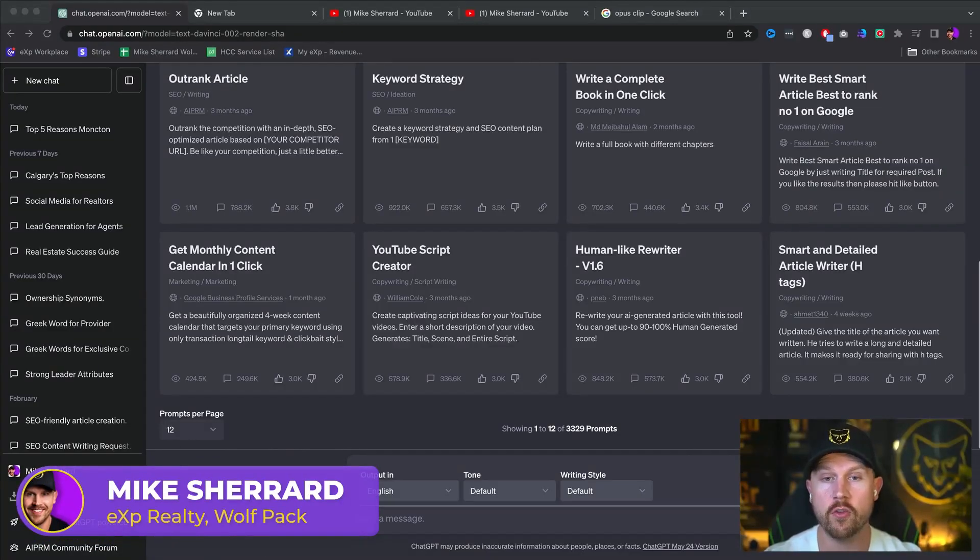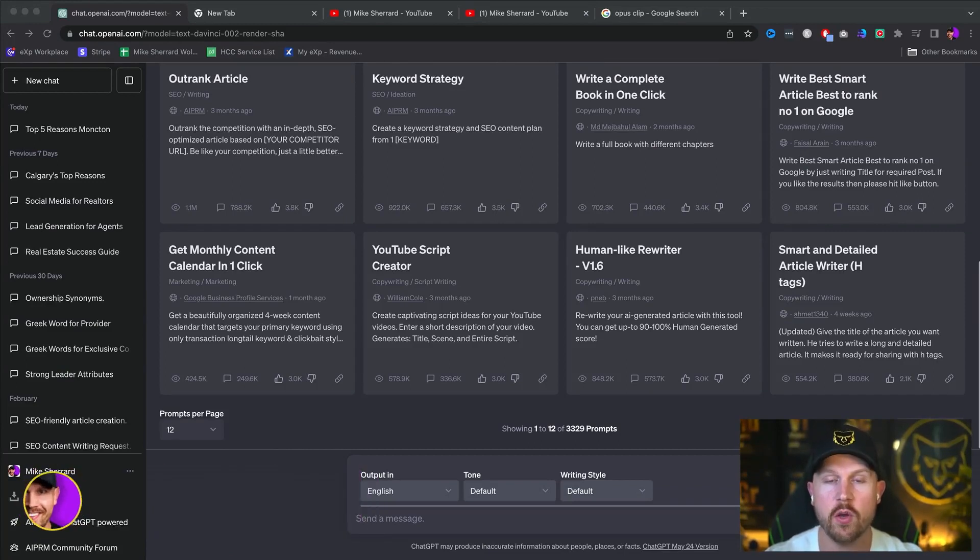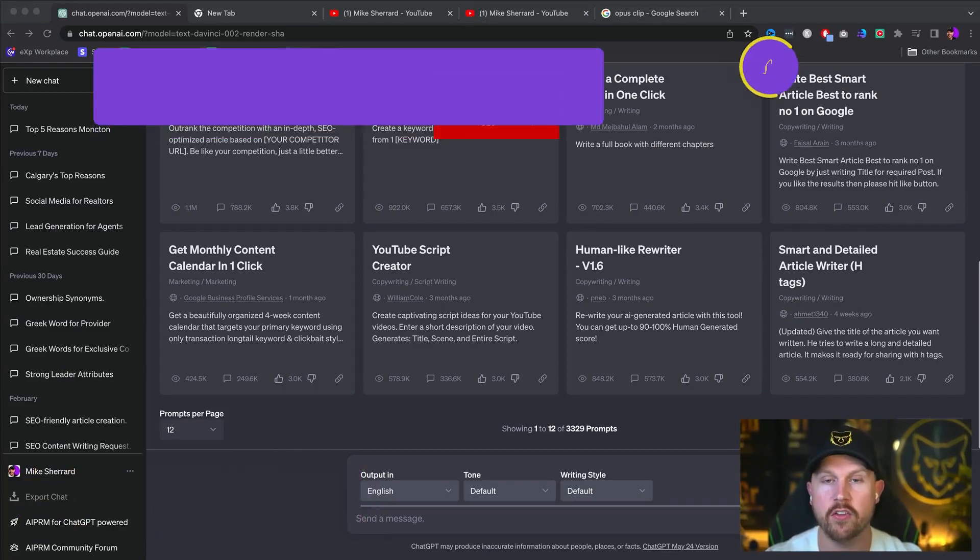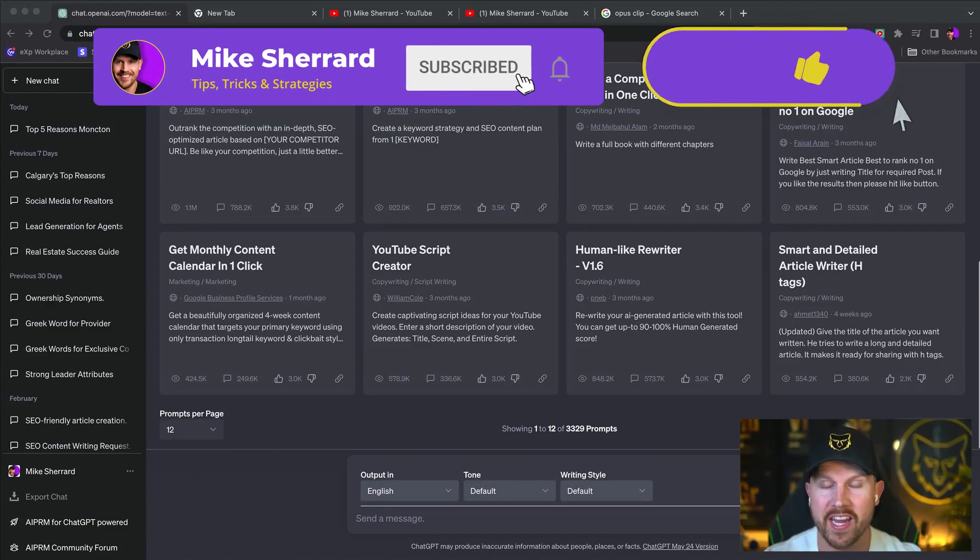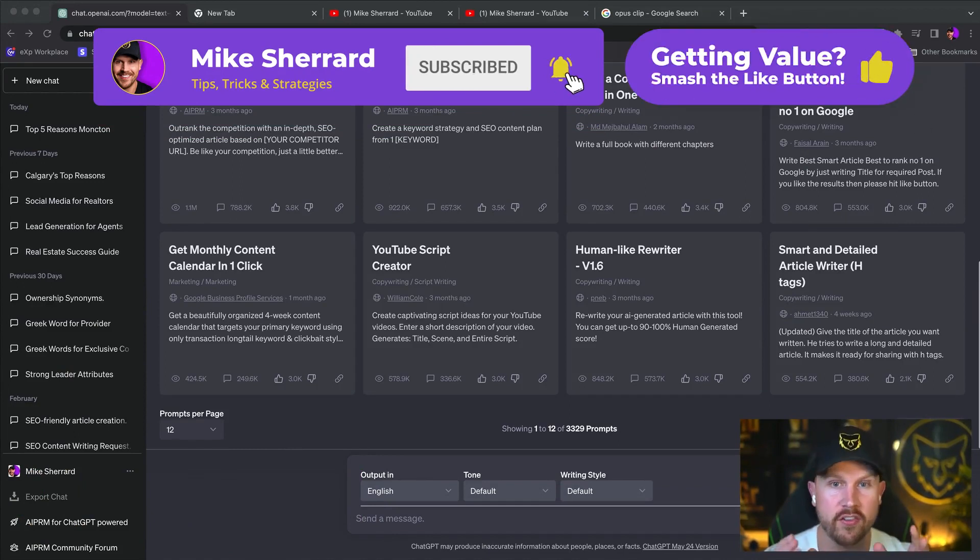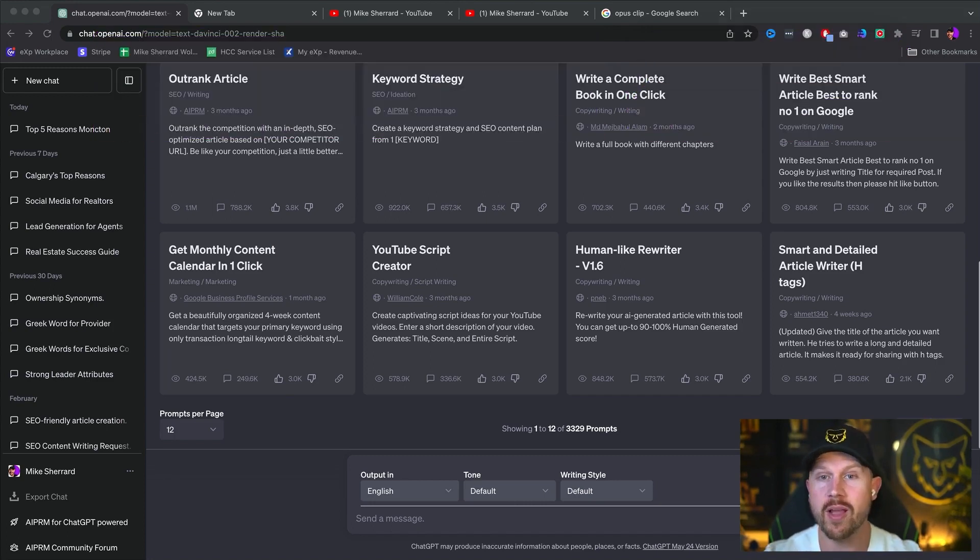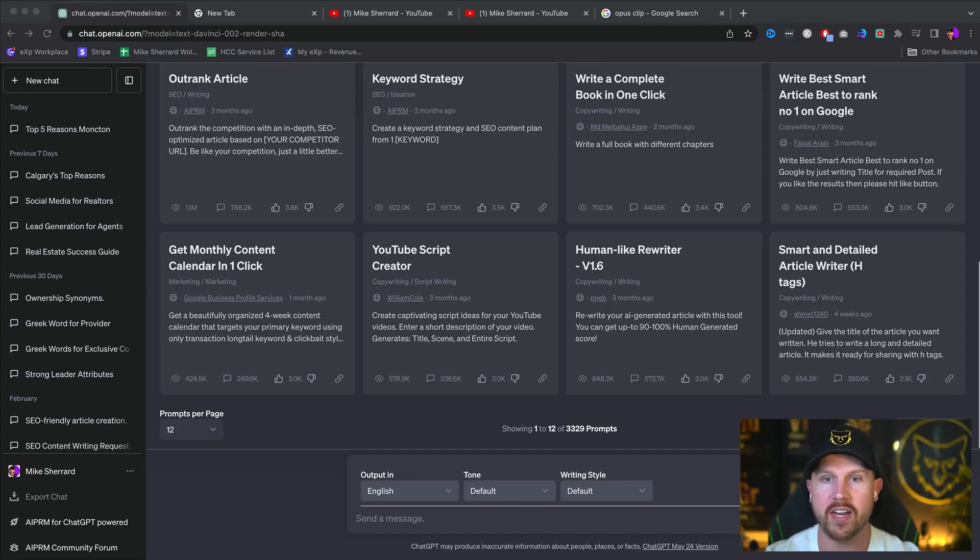The first thing we're going to do is start with ChatGPT in order to find video topic ideas for our YouTube videos. Now, the key to understand here is it's called ChatGPT, not StatementGPT. You have to chat with ChatGPT in order to get it to understand and train it to give you the exact output that you're looking for.